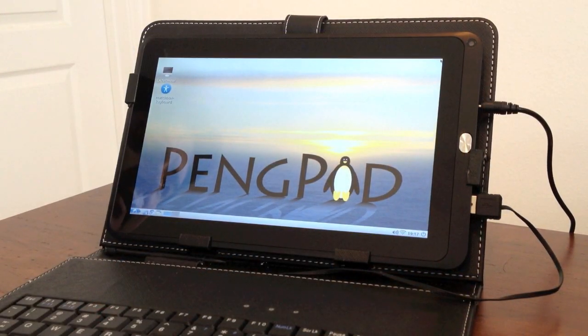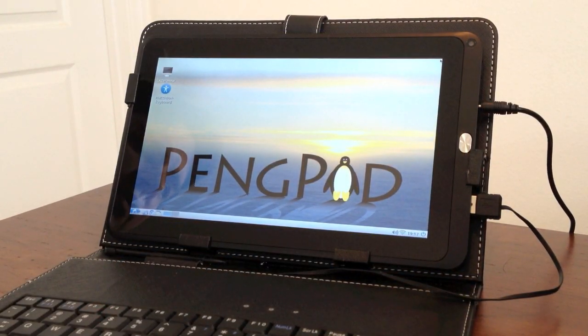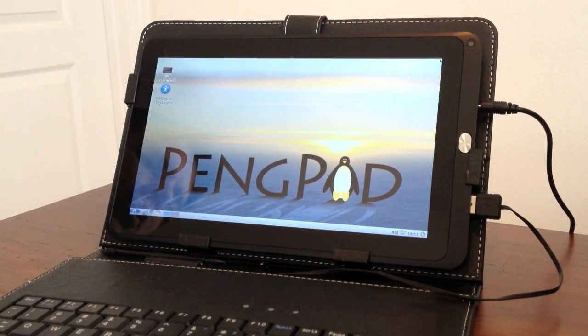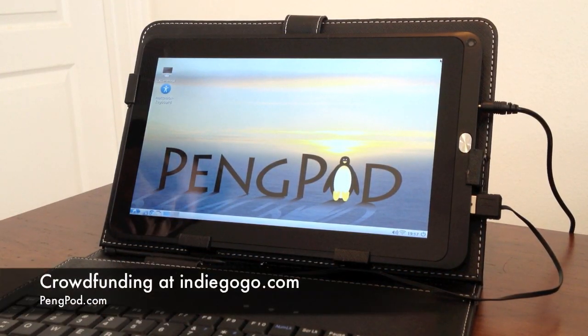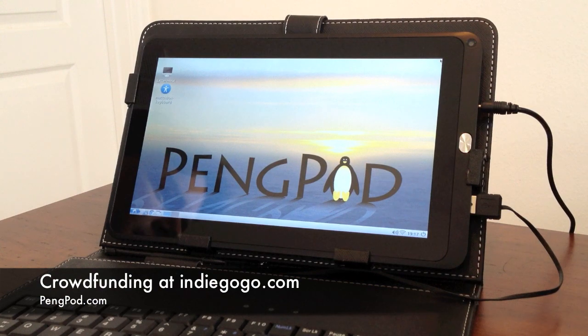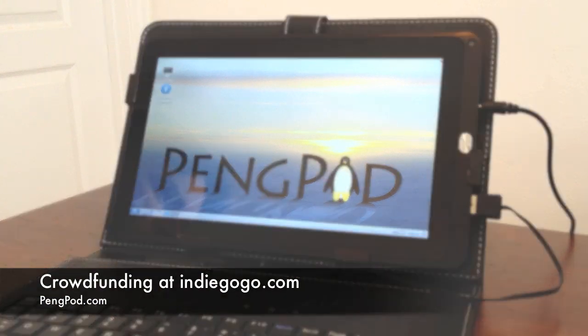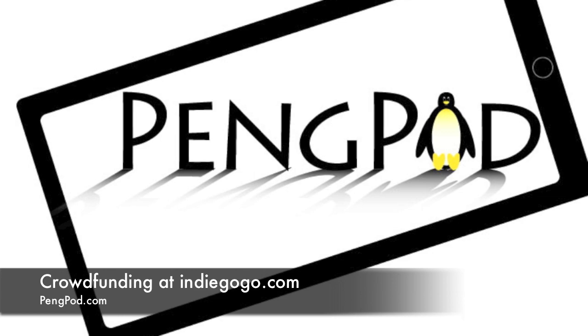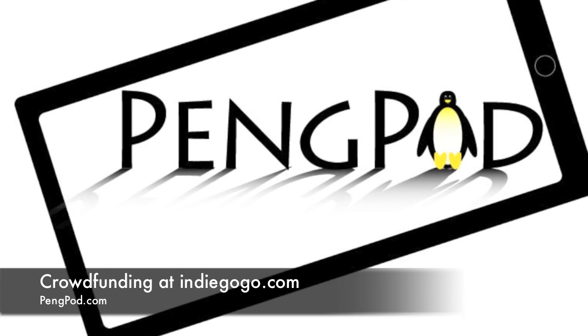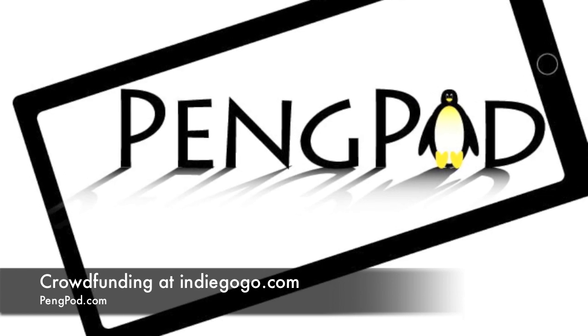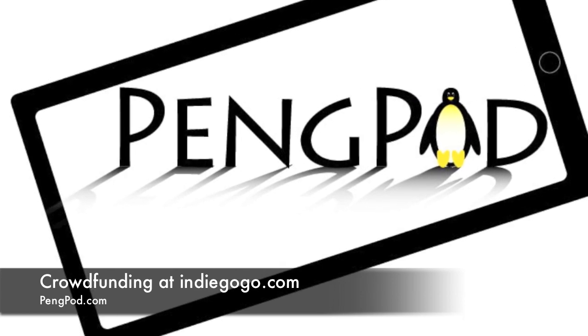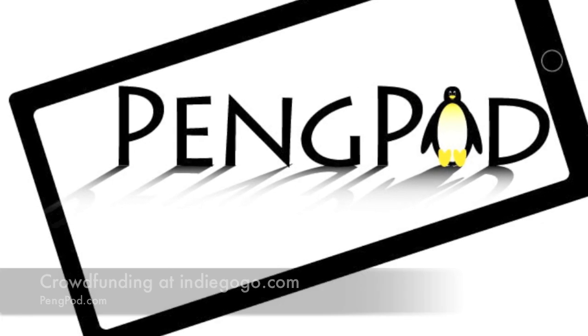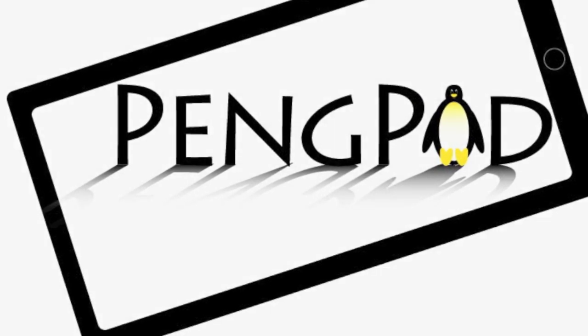If you want to find out more about the PingPod tablets, you can visit us at pingpod.com. And if you'd like to pre-order one of these tablets, we do have a crowdfunder going on at indiegogo.com. We hope you'll take a look.